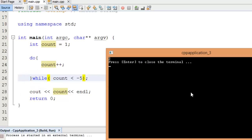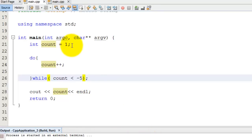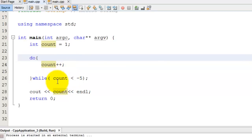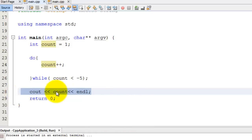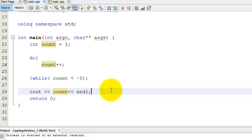So what happened is, like I said, in a do while loop, the condition is checked after each run through. So on the first run through, I have count equals one, then I do count plus plus, then I check this condition, is count less than negative five? No, it's not. So I don't go back to the top. I just keep going down through my code to line 28, and then I go down to line 29, which terminates the program since it returns zero in my main method.